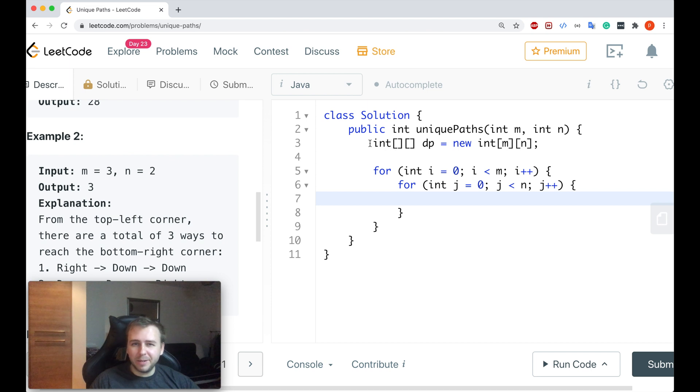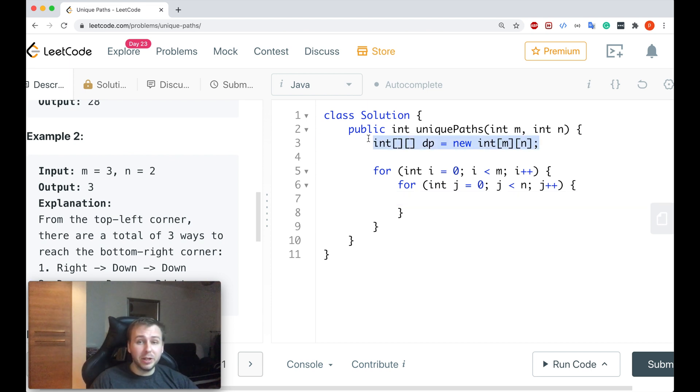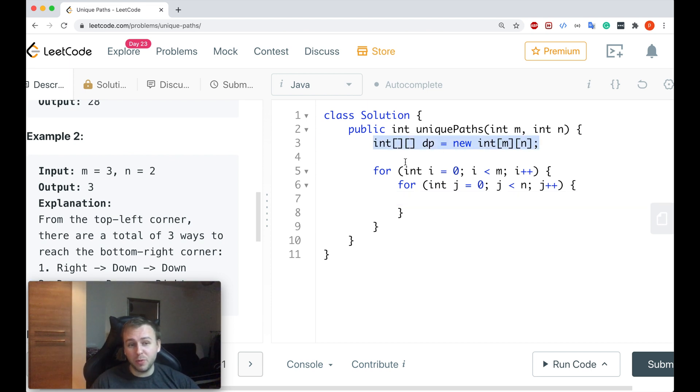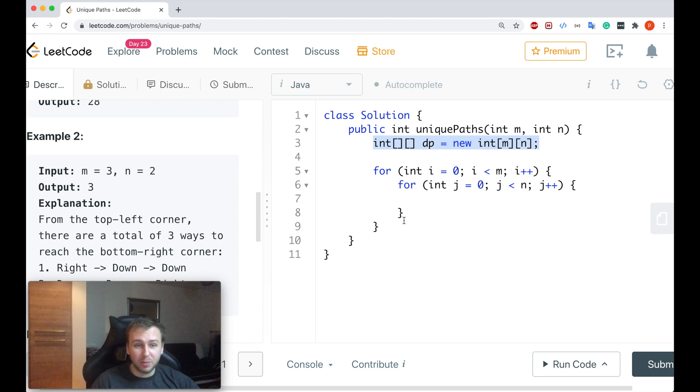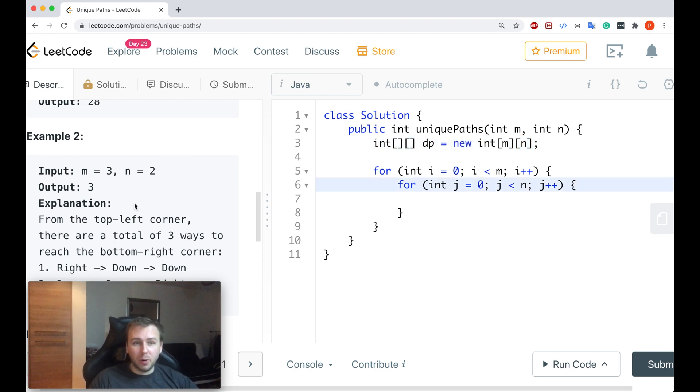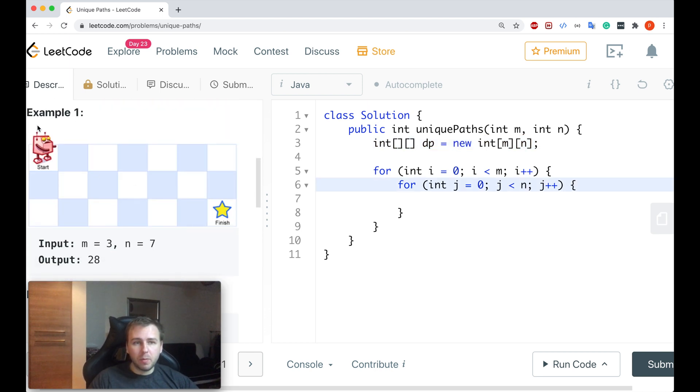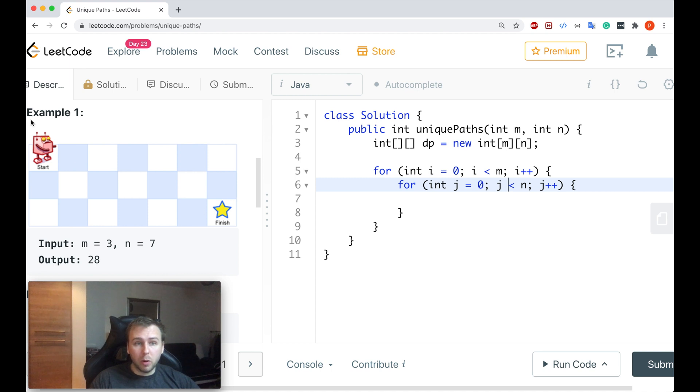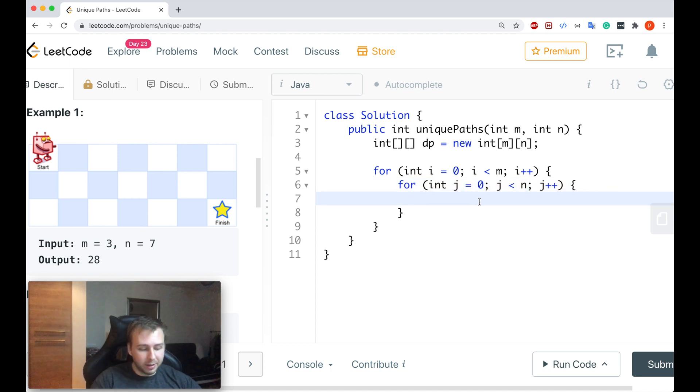First of all, we create the multi-dimensional array, the DP array, to solve the sub-problems and then to solve the problem and iterate from basically top to bottom, left to right. So we will go like that.